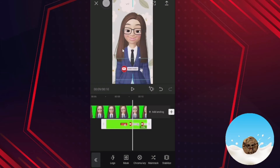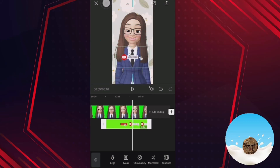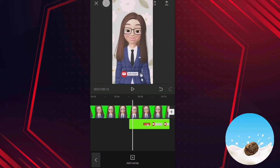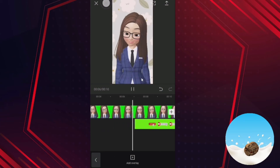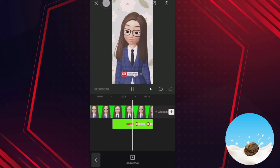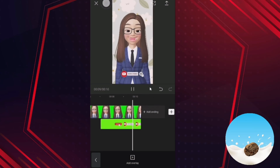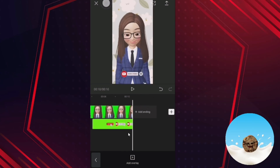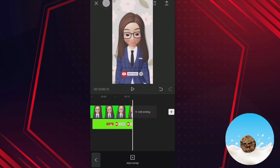You can move the second layer of this subscribe button to anywhere you like. Let's say I put it here, and let's play. So this is how you remove green screen. I shall see you in the next video — all the best, see you!